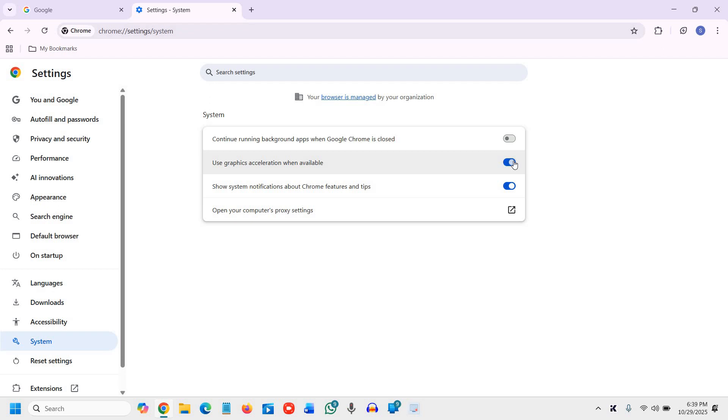Now we need to disable this as well: 'Use hardware acceleration when available.' This stops Chrome from overloading your GPU and makes your browsing smoother and safer.